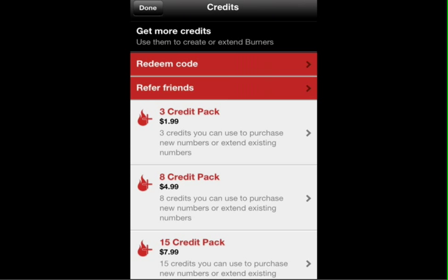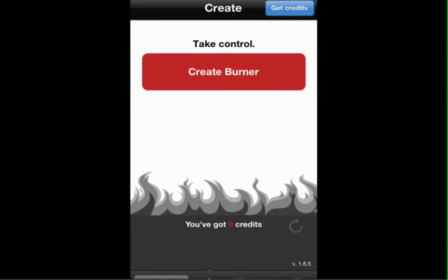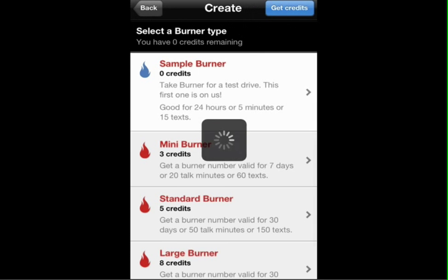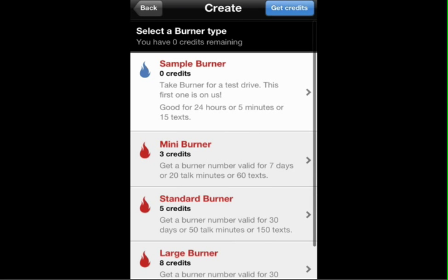But to give you a demo out of the box, let's go ahead and create a burner. I just clicked on create a burner and they give you a sample burner that doesn't cost any credits. You can take it for a test drive and it's good for 24 hours, 5 minutes, or 15 texts.